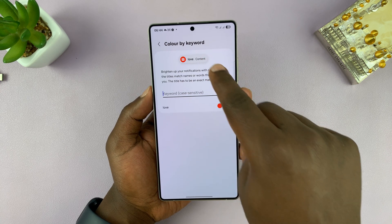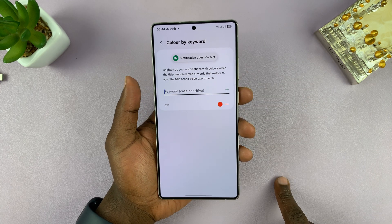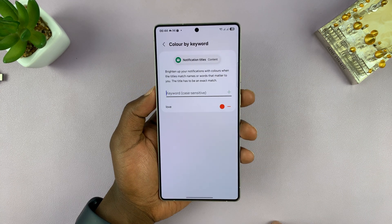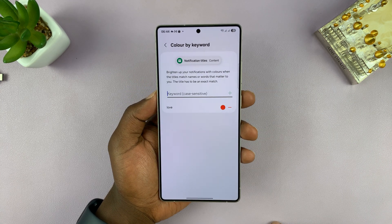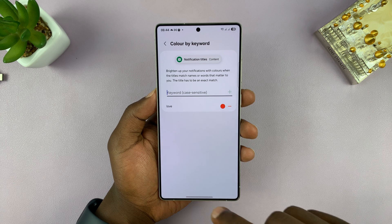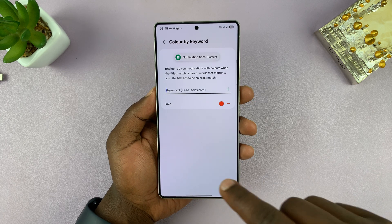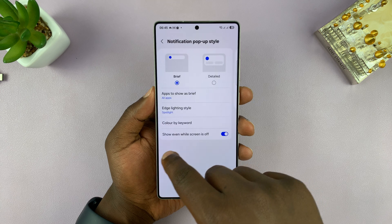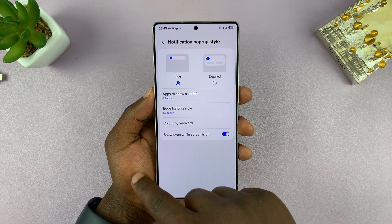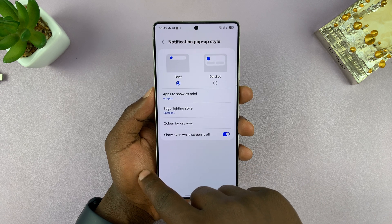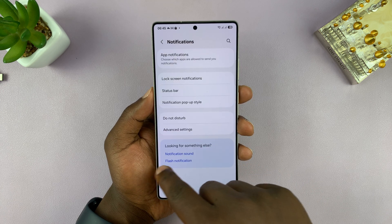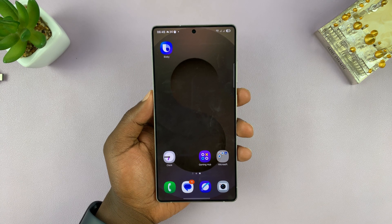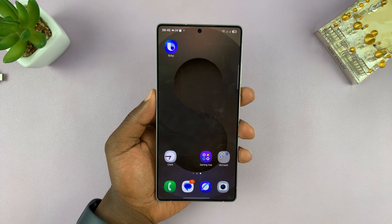So anytime you have a notification with the word 'love', it's going to glow red. You can keep adding as many keywords as you want, so you can almost tell the content of the notifications based on the color of the LED glow. That's basically how to enable the LED notification light on your Galaxy S25 and S25 Ultra.